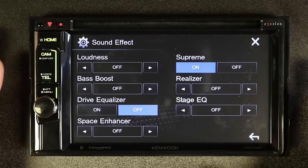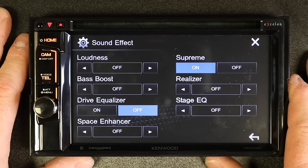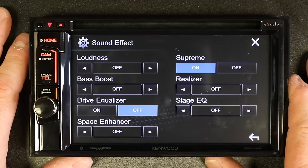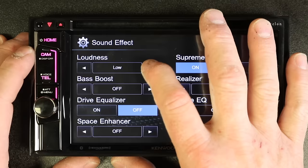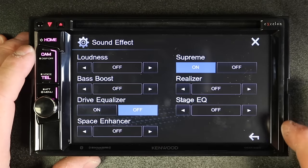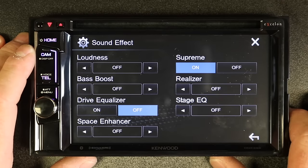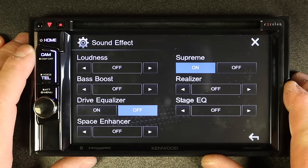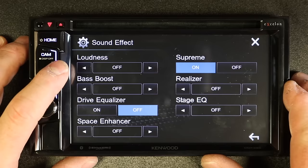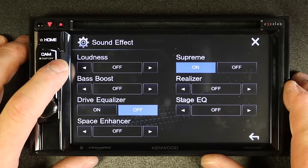Sound effect. One thing I really like about Kenwood is your ability to press a button and make it sound immediately better. Loudness — most radios have loudness, but this has two-step loudness: low and high. Loudness is used for people who listen at a low volume all the time, where you can miss out on the impact of the music. With loudness, it compensates for that and makes the music sound more dynamic at a lower volume. As you turn the volume up, loudness naturally rolls off because it doesn't need it anymore.